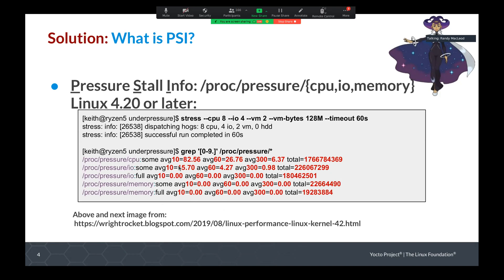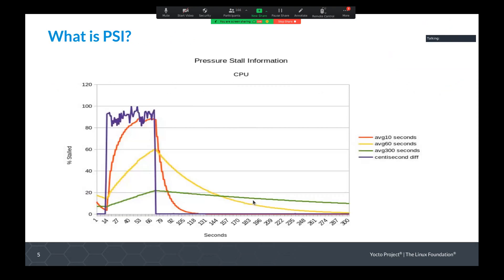The data given from this kernel feature is the average contention over 10 seconds as a percentage — in this case 82% — an average over 60 seconds, an average over 30 seconds, and the total is a cumulative count of how many microseconds of contention the system has seen since boot. As an example, if you run a stress tool that launches a bunch of CPU consumption, IO, or VM tasks, the purple line shows an incremental difference every 100th of a second, the red line is the 10-second average, and yellow and green are averages for longer periods. We ended up using our own calculations for the work we did on BitBake.